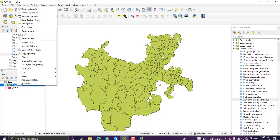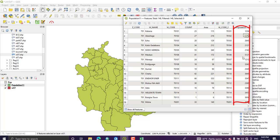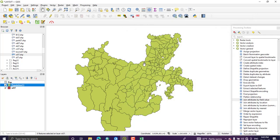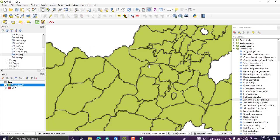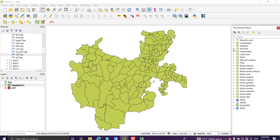If we check the attribute table of the joined layer, we have additional information — the population value for each district. We have completed the first task, which is joining attribute tables.